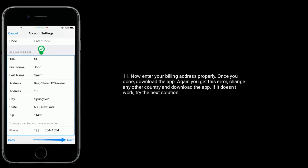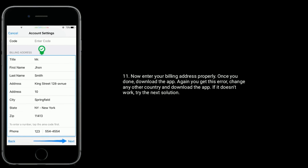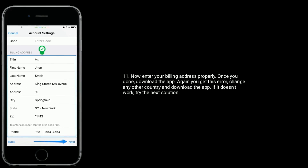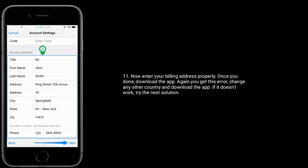If you get this error again, change to a different country and download the app. If it doesn't work, then try the next solution.